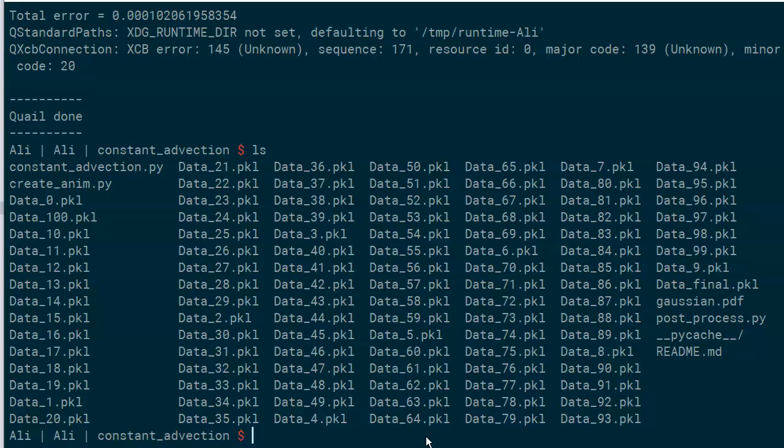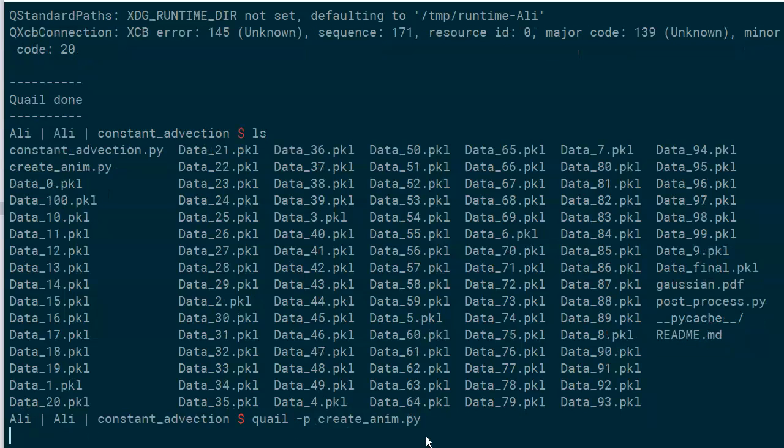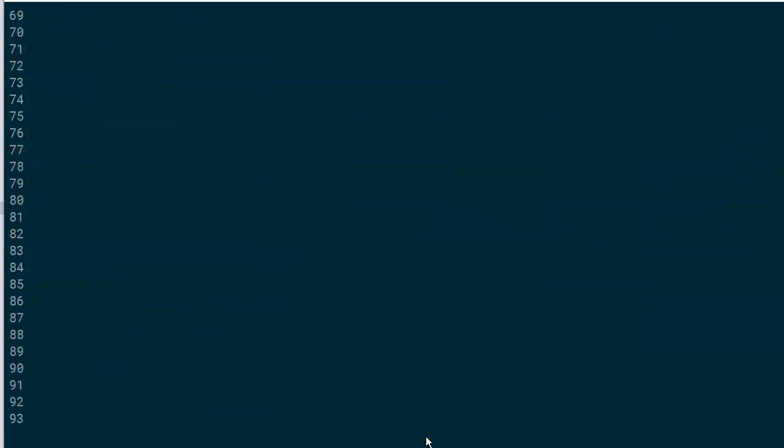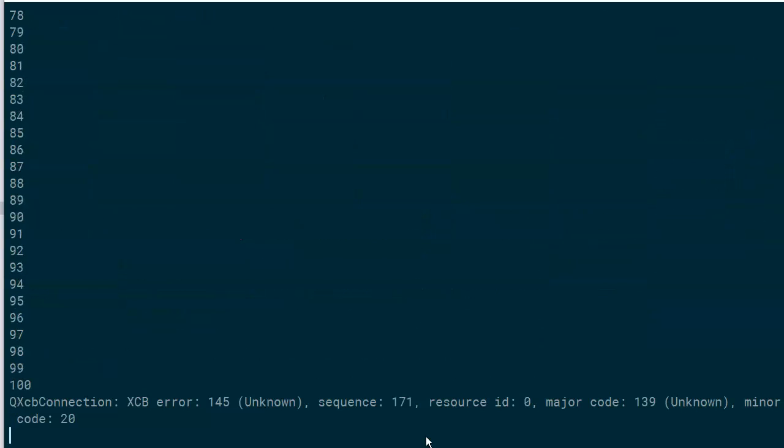This script can now be run with quail-p createanim.py. Once the script is done running, the animation should be ready.